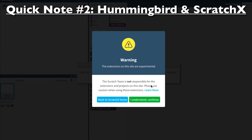Quick note number two: when you open ScratchX, you will notice a short error message reminding you that ScratchX is an experimental interface for the Hummingbird board. This is nothing to worry about. Select I understand, and continue.